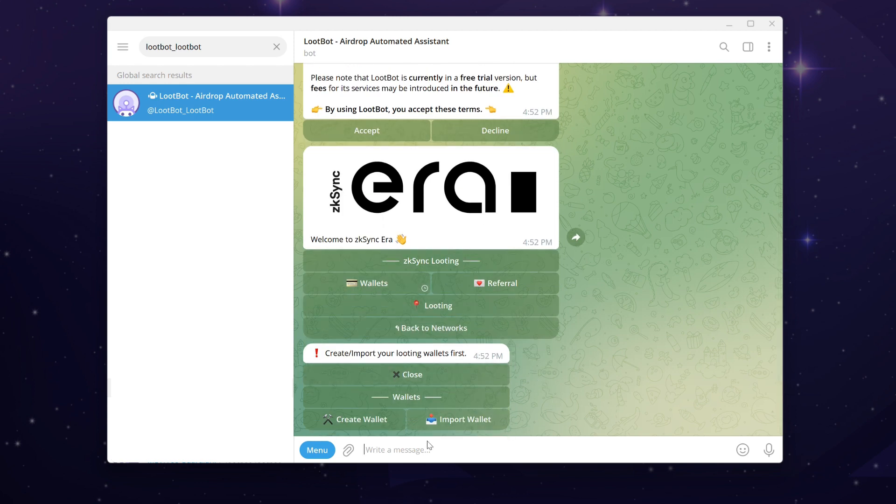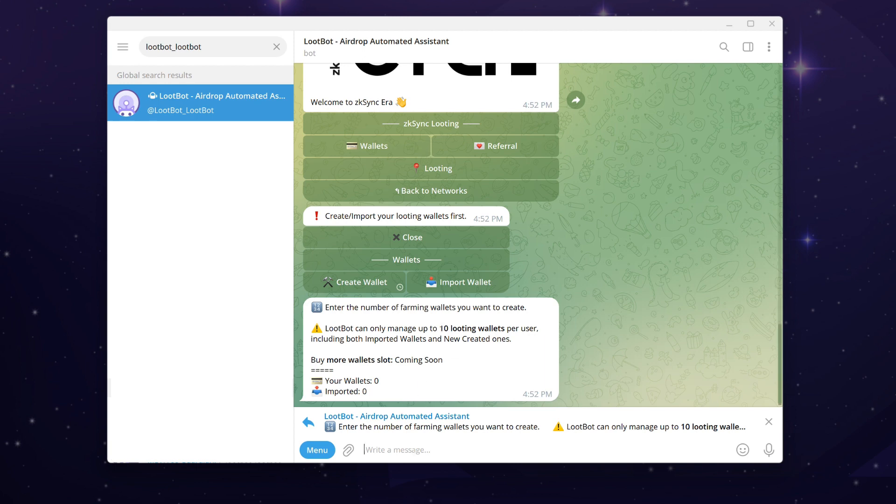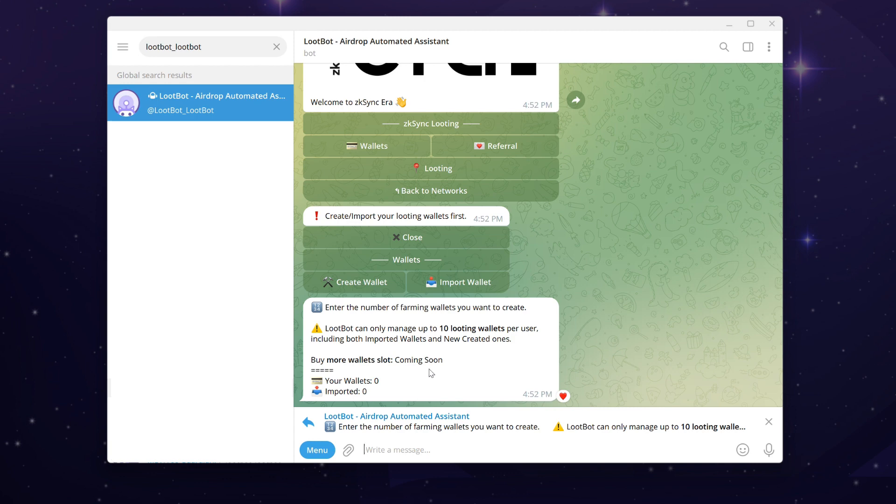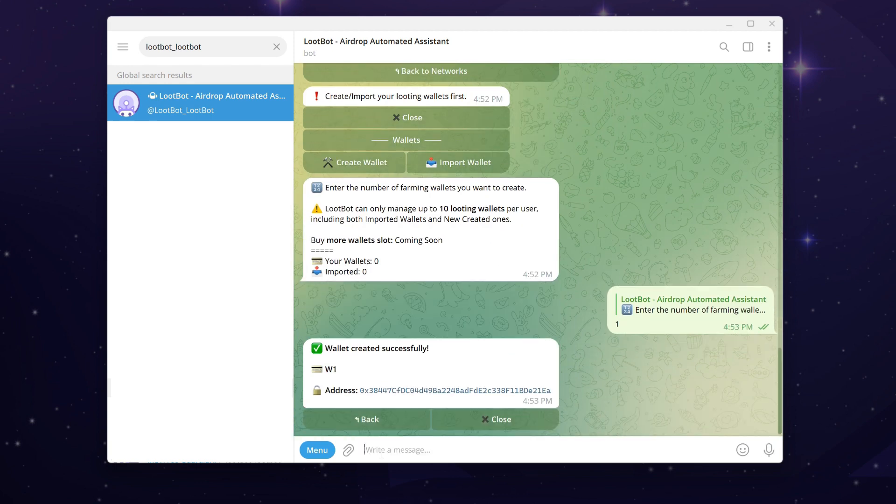You can either create a new wallet with the bot or import your own existing wallet. With the create wallet button, Loot Bot will automatically generate a set of new wallets for you. Please enter the number of wallets you wish to create. Keep in mind that Loot Bot can only manage up to 10 looting wallets per user, including both imported wallets and new created ones. You also have the option to buy more wallet slots for your account. However, this feature is currently under development and will be available soon on the Loot Bot roadmap. Stay tuned for further updates.